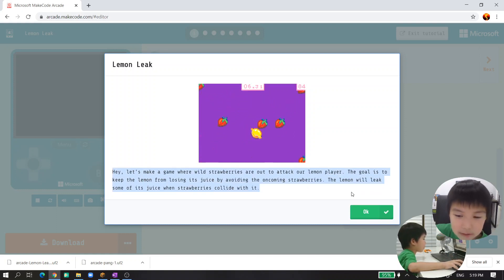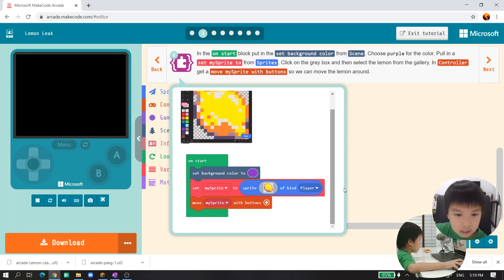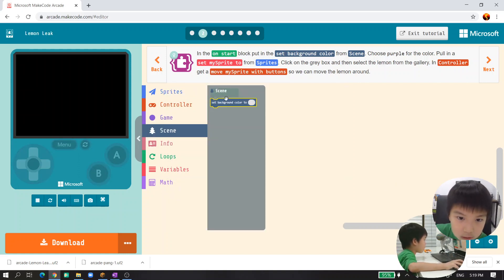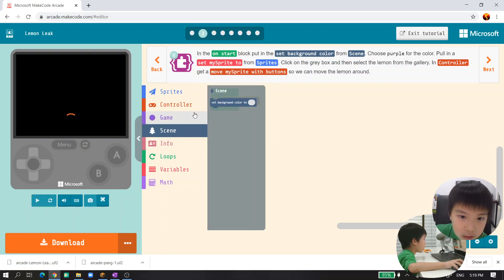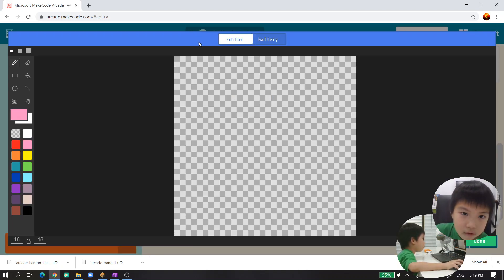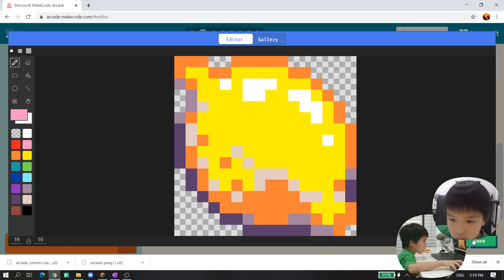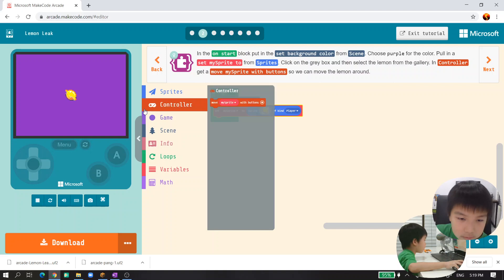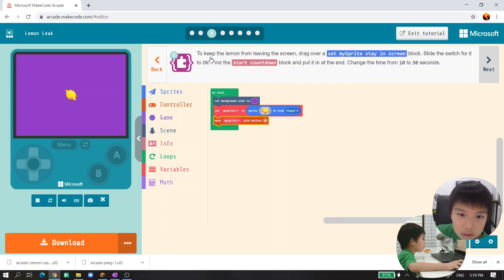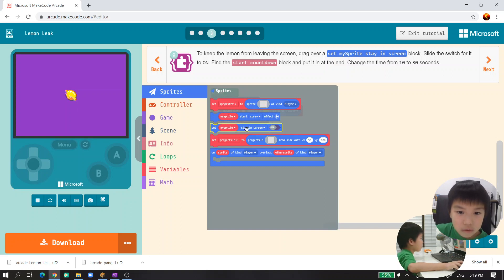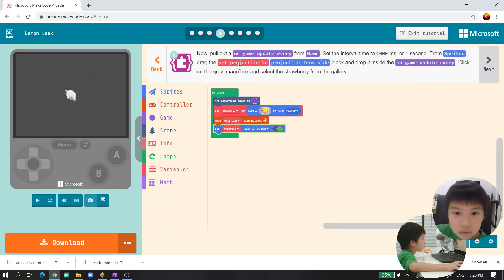Okay, on start: set background color to purple, then go to sprite and set my sprite to a lemon. There is the lemon - it's kind of pale. Then we control it: set my sprite with buttons. To keep the lemon from leaving the screen, we'll set my sprite stay on screen to on.